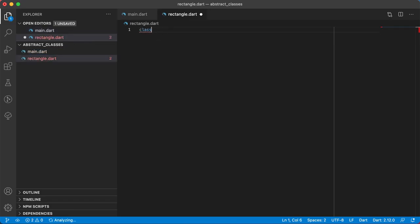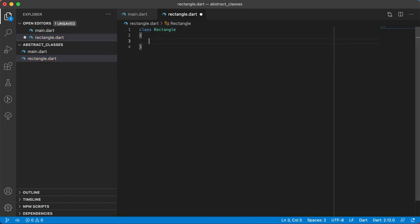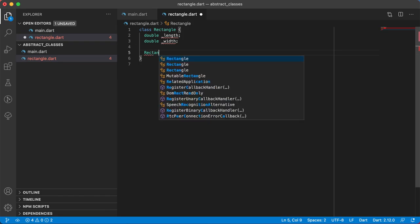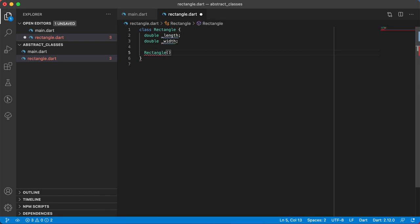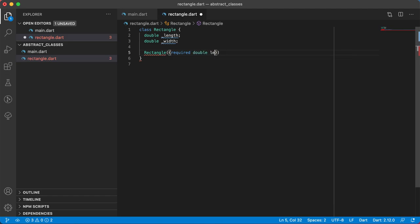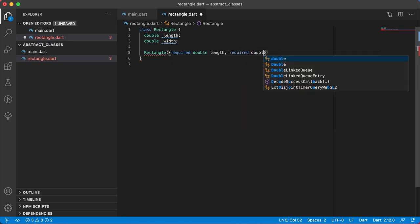Inside the file I'm going to have class Rectangle. This class will have two instance variables — length and width — because a rectangle has got a length and a width. The constructor will accept two named arguments, both required: required double length and required double width.